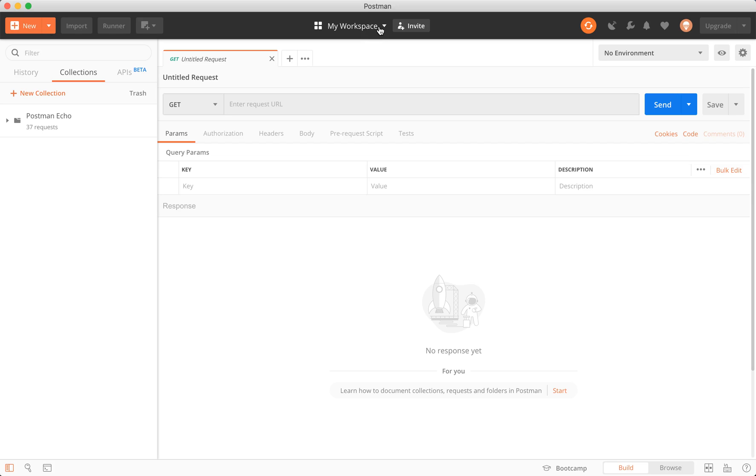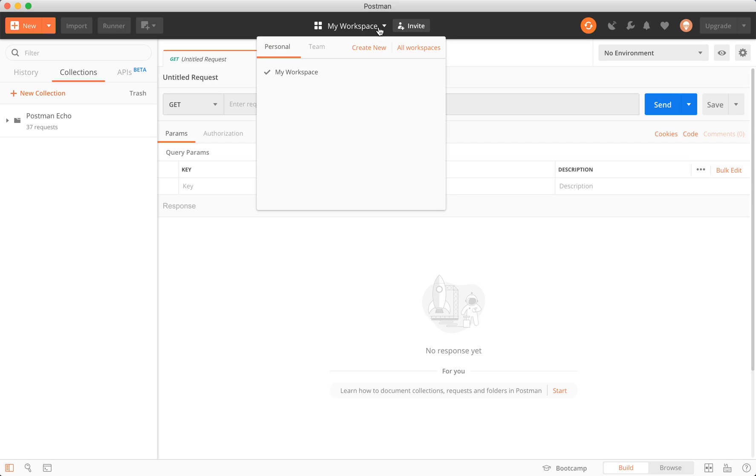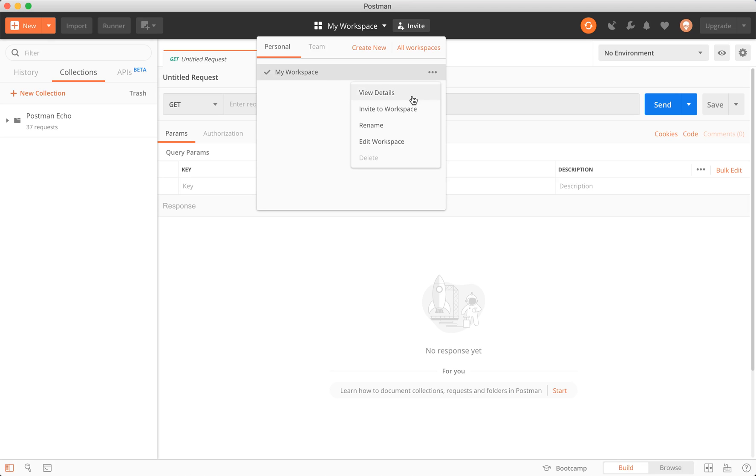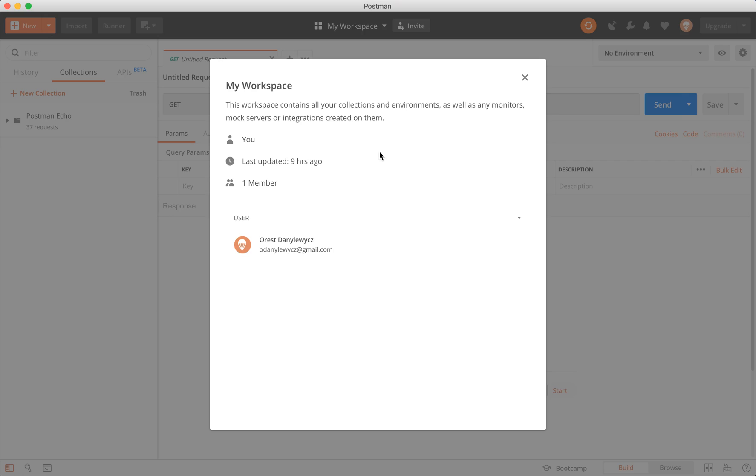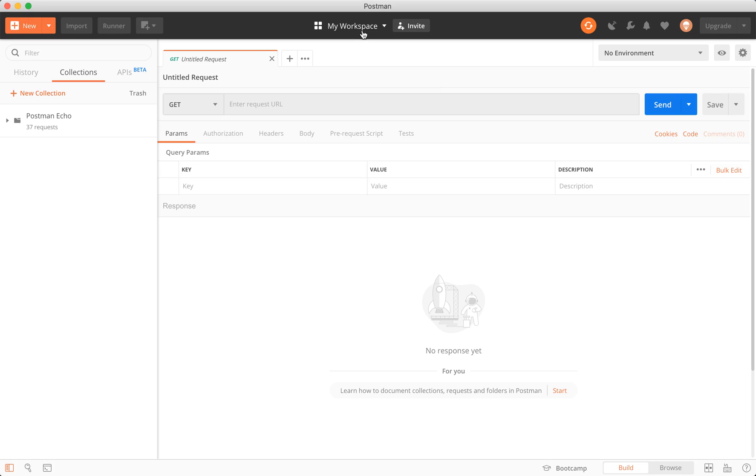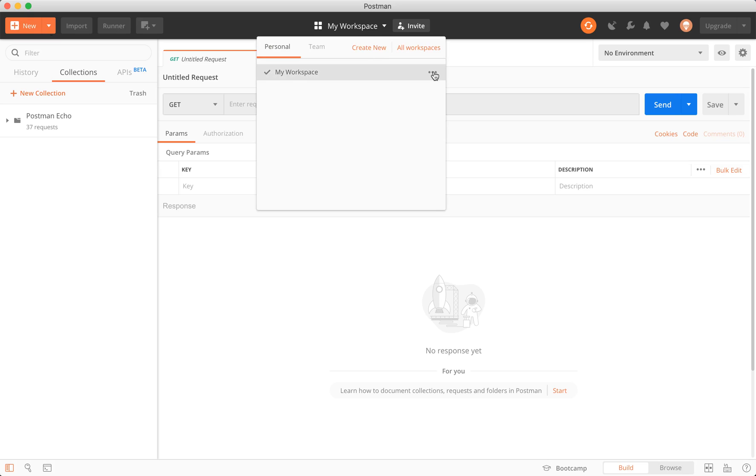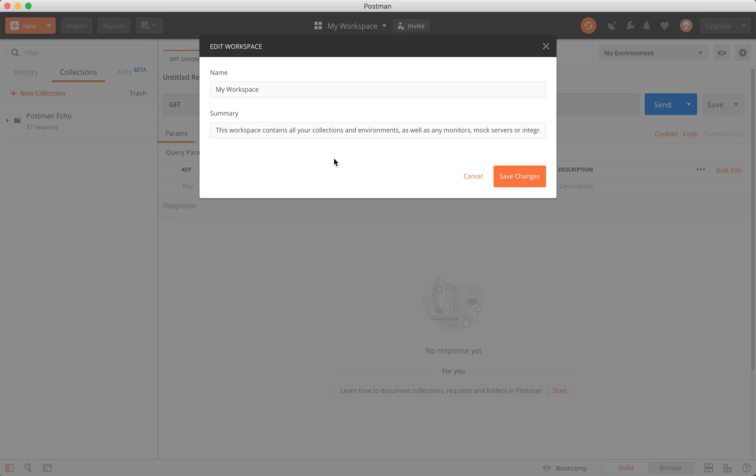We can click this dropdown here. We're in our personal workspace. If we view the actions, we have a few things we can look at. The details, which are very high level—the members, when it's updated, etc. We can also look at Invite to Workspace, which we'll cover last. We can do a rename of it, and edit it, which as a personal workspace only provides really two options here.